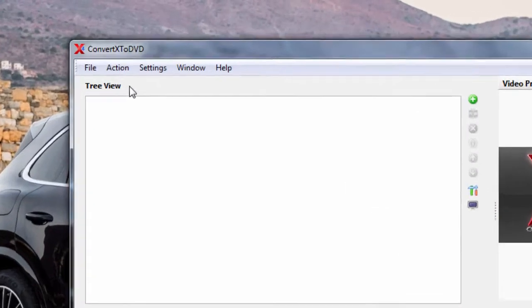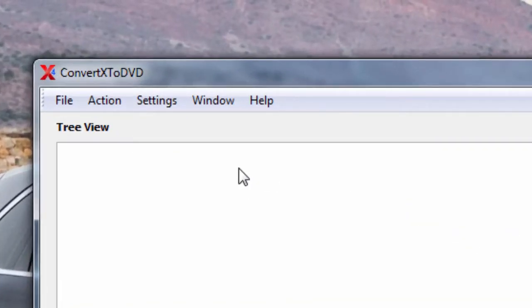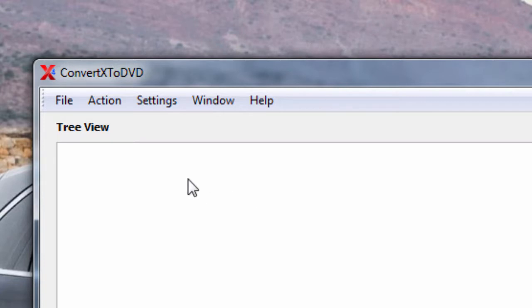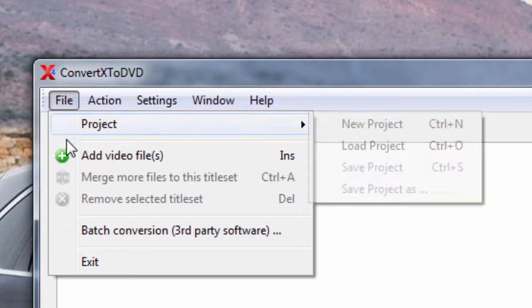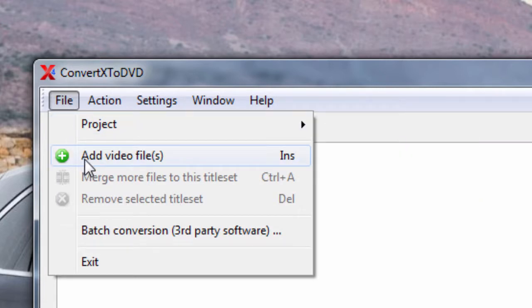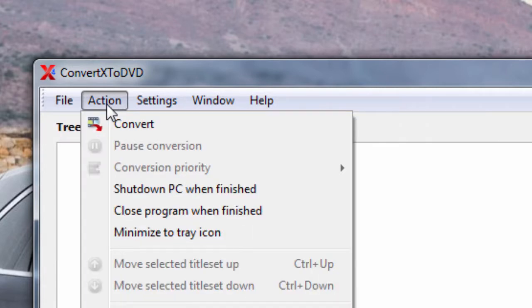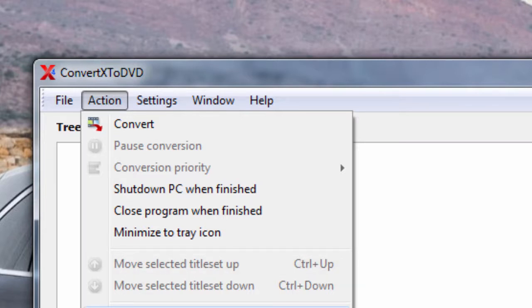For example, up here when you first open the program, you got your settings. You got your file. You can add your video file. Under Actions, if you've already got one that's already been converted to DVD format, you can simply come down here and click this bottom one. That would be a lot quicker and it wouldn't have to convert it. But 99% of the time you're going to have to convert it anyways.